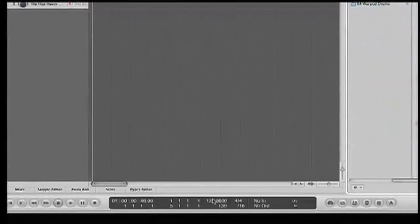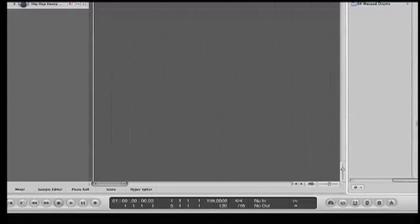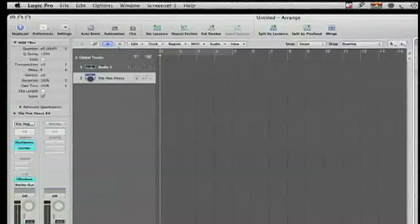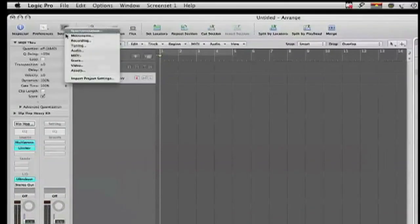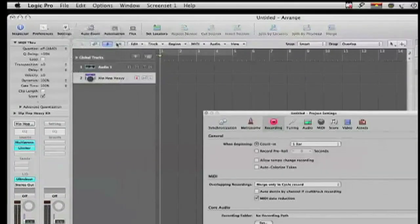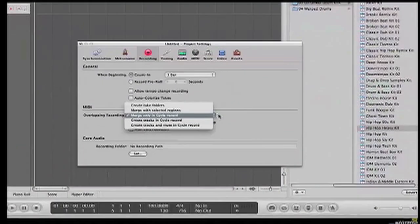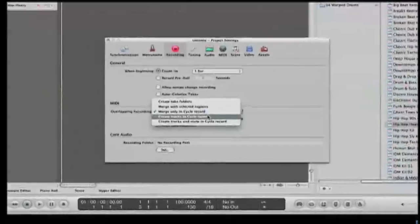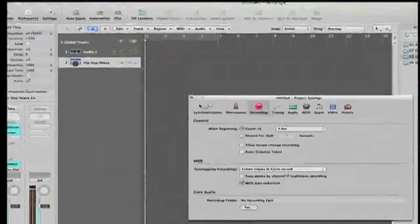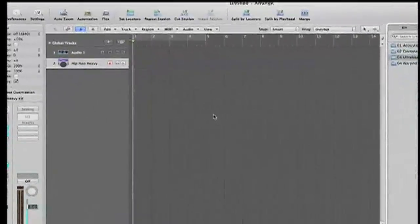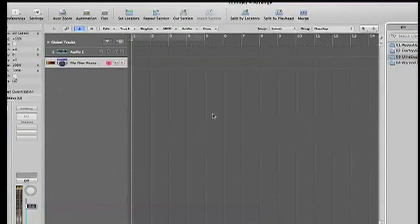We're going to create the tempo. You go into settings, then recording, go here and you click to create tracks in cycle mode. Then you just play to make sure you have sound. I'm using my mini keyboard there.